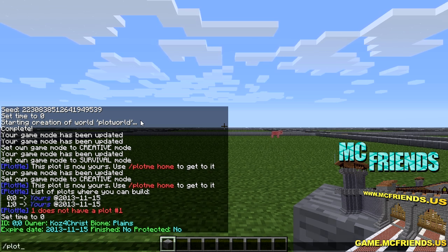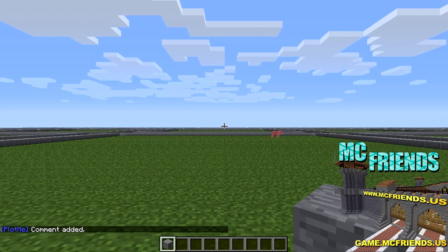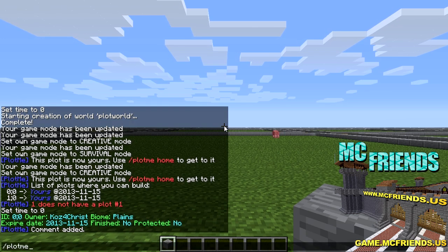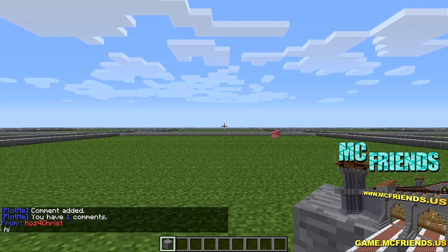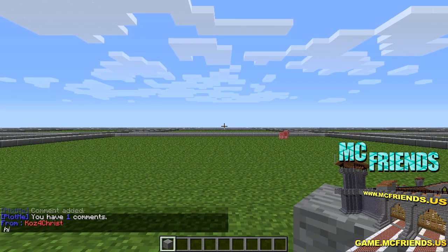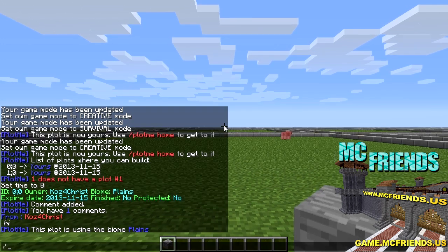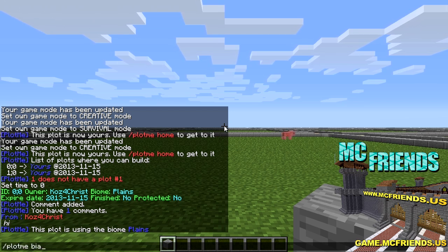Another fun thing is plotme comment - this is available for everybody. You can write a comment like 'hey nice build' or whatever you want. Then plotme comments will list all the comments on that plot. You can also do plotme biome to see what biome the plot currently is.